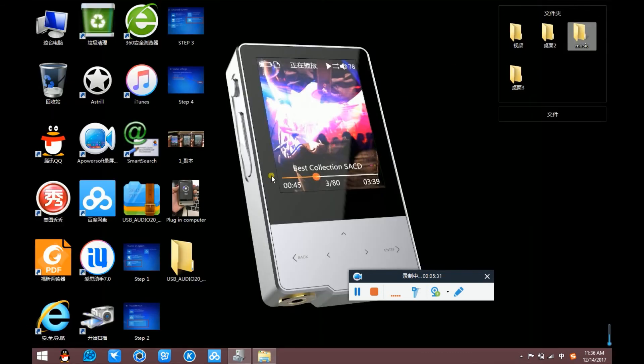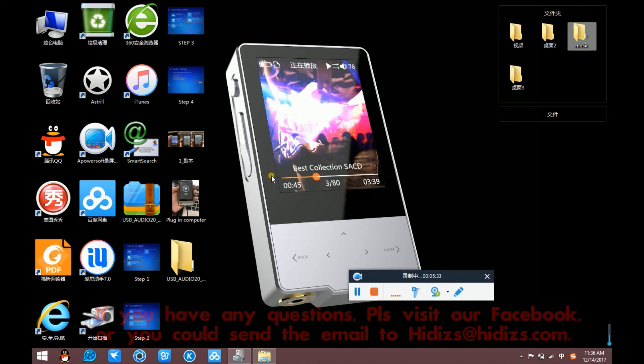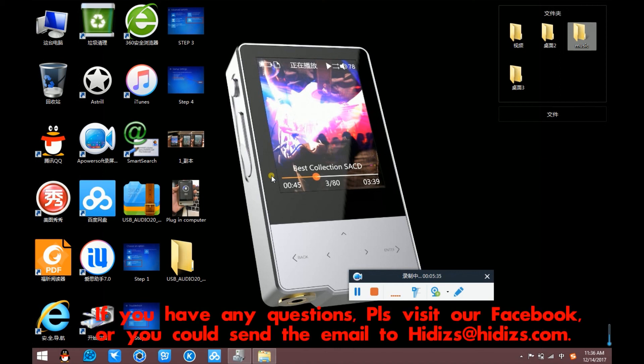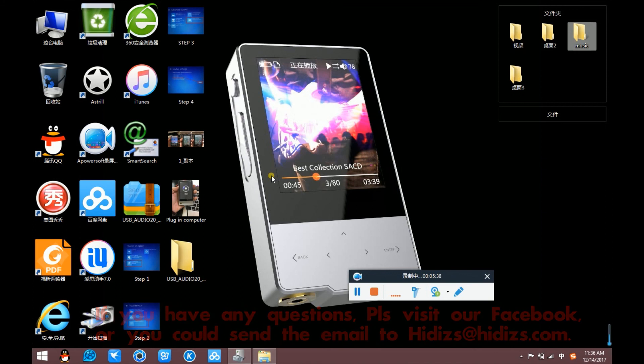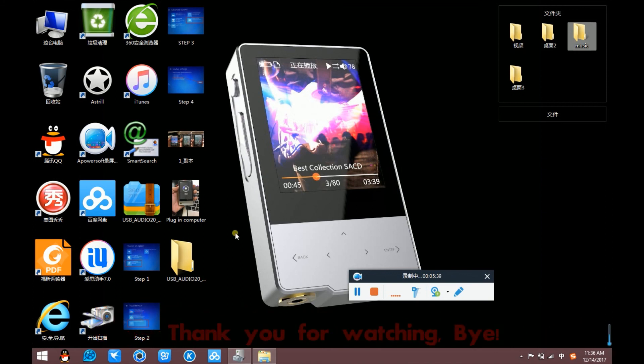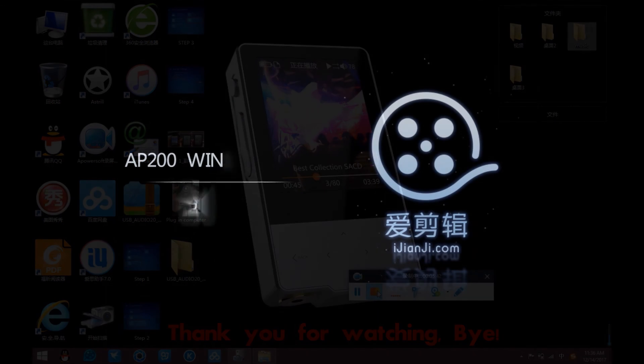If you have any questions please visit our Facebook or you can send me the emails to hidisk@hidisk.com. Thank you for watching. Bye, goodbye.